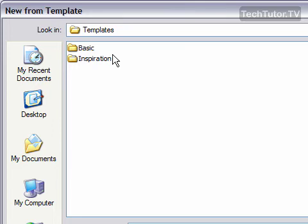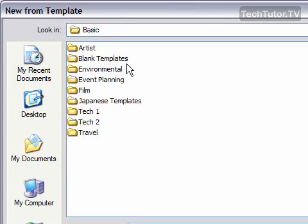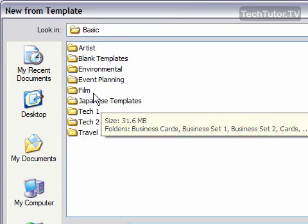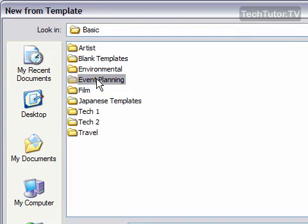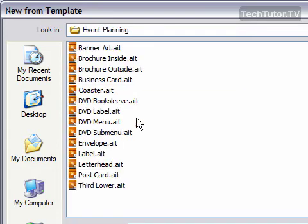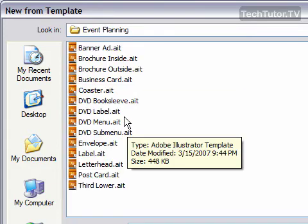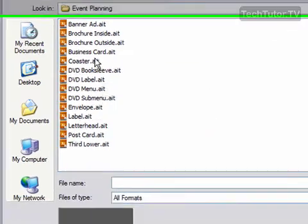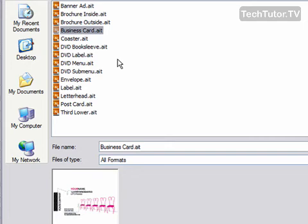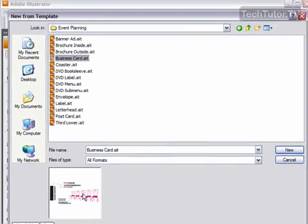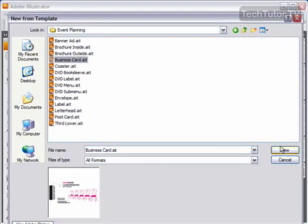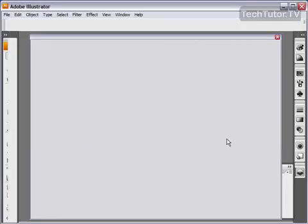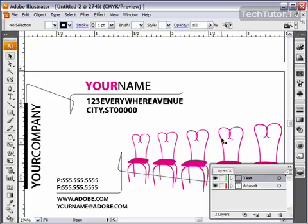I have two folders here: Basic and Inspiration. I'm going to find the one I'd like to select. When I select it, it gives me a preview at the bottom. I'll click on New, and it will create that new document from the template.